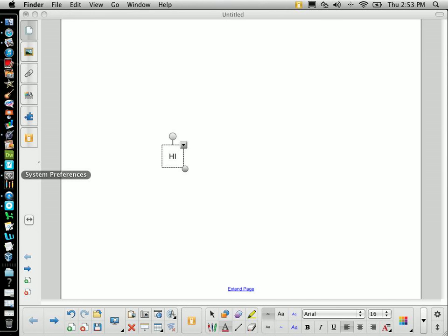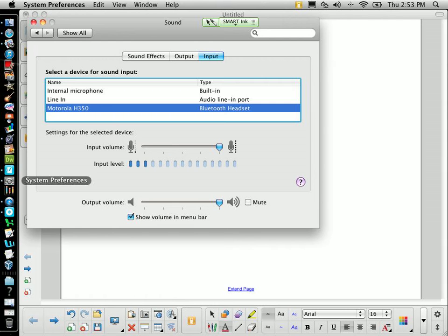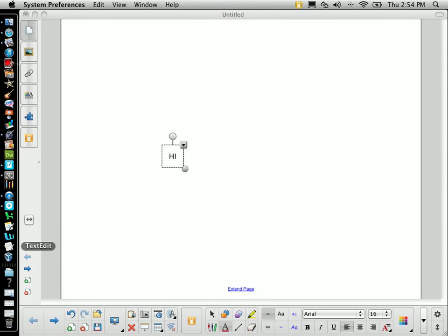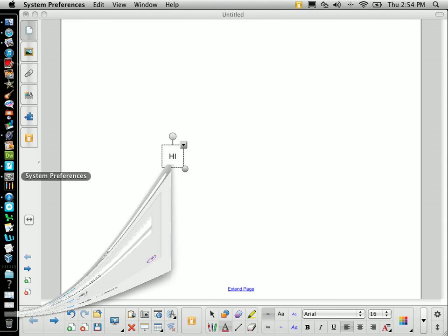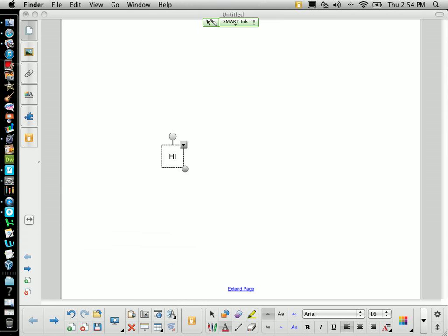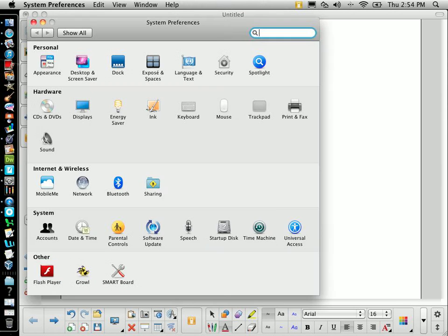Once that's done, the first thing we want to do is choose System Preferences. And I'm on the wrong screen here, so hold on. Under System Preferences, when we go there, we will choose Sound.